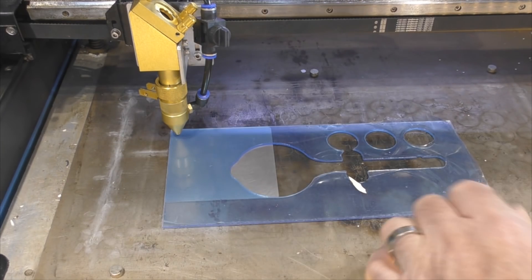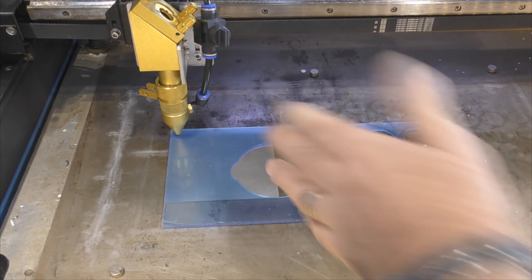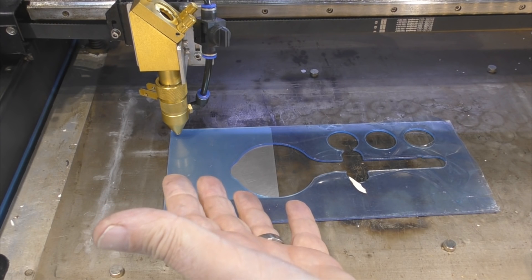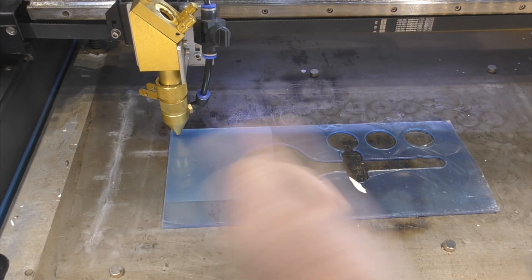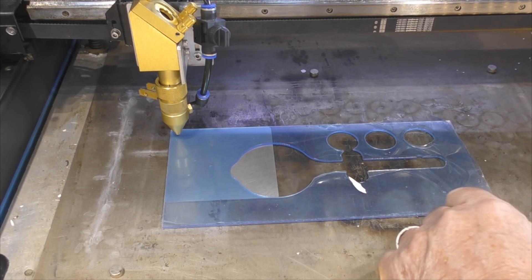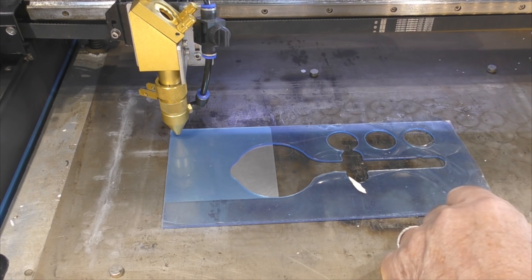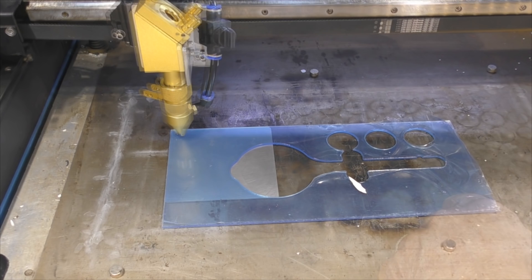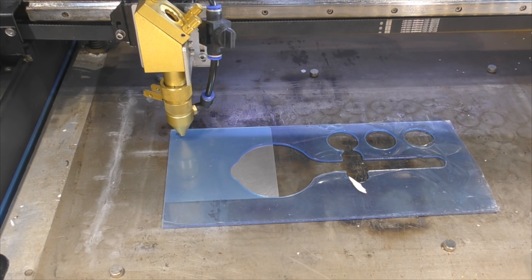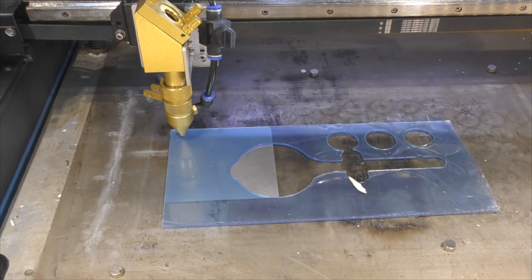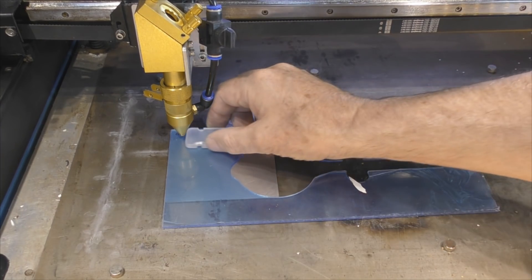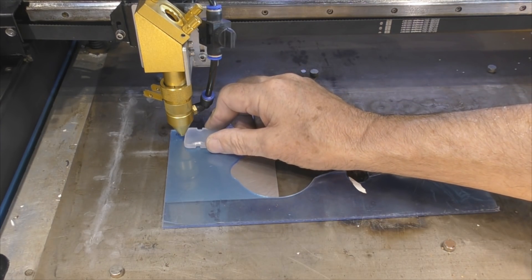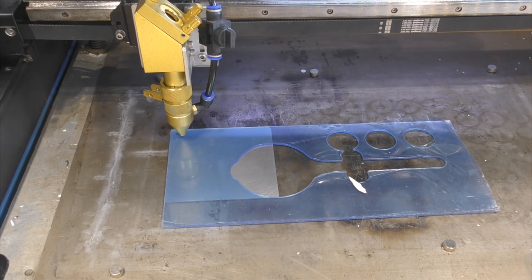This is about 1.8 to 2 millimeter material. I would normally cut this at 15, 20, maybe even 22 millimeters a second. I'm going to try cutting this very slowly at about 8 millimeters a second. I've got the power set to about 65%, probably 55 watts at the surface. I need to turn the extraction on.